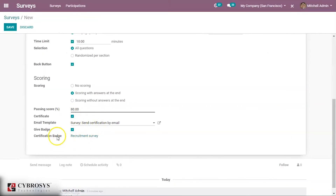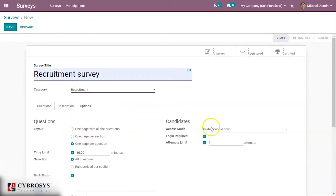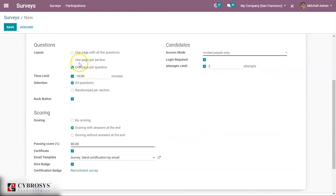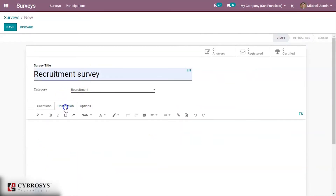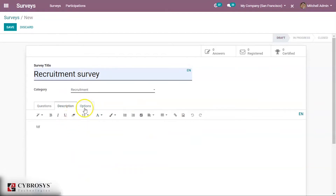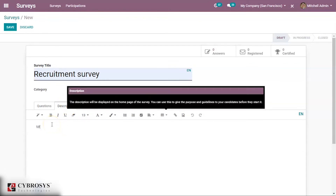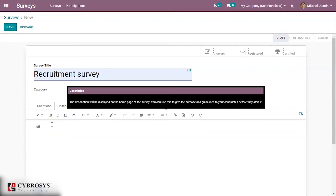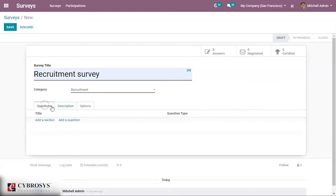You can set the badge level — silver or bronze. I'm setting it to silver and saving it. So I have created a badge. You can also add a description here; this description will be displayed on the home page of the survey. You can use it to give the purpose and guidelines to candidates before they start.